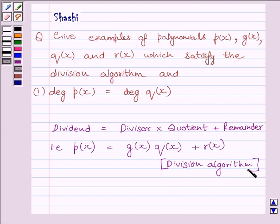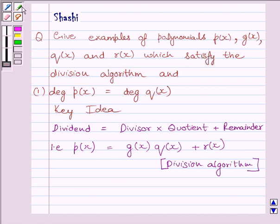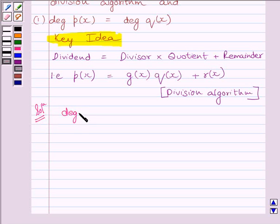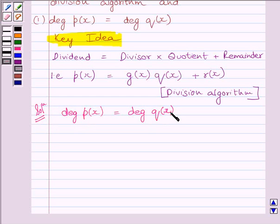This is the key idea to solve this question. Let us start with the solution now. We know we have to obtain a polynomial such that degree of P(x) is equal to degree of Q(x). We know in the division algorithm P(x) is equal to dividend and Q(x) is equal to quotient.